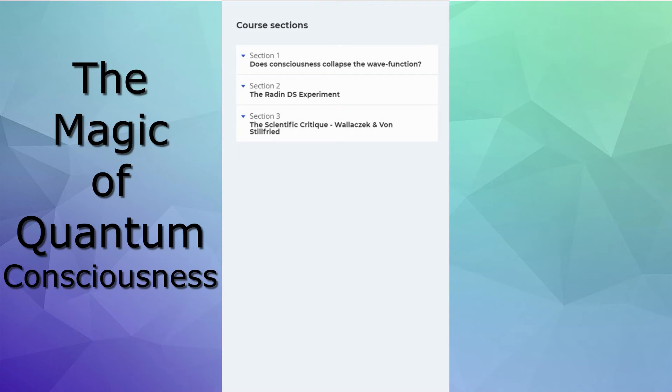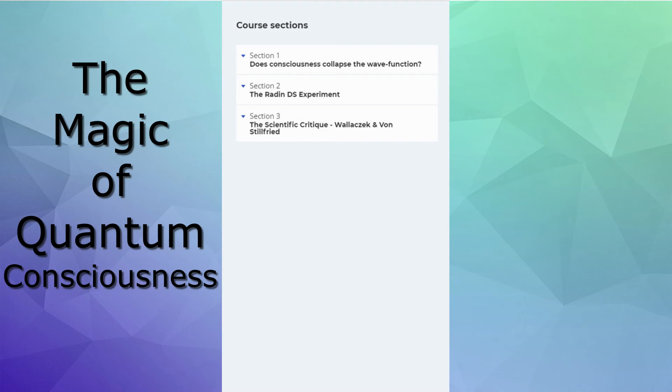But the empirical question here is, does consciousness collapse the wave function? The wave function I've discussed in the magic of quantum physics, but it really is the key to everything. It's the key to existence in the universe. Now, there's a very recent experiment, the Radden double slit experiment, which I've been following for the past decade now. And he tries to prove that it's consciousness, and he puts up a very good case. But then it is critiqued by Wallasek and von Stilfried, and their critique is excellent, too. It is very interesting for the student to see the process that science has to go through to become accepted science.